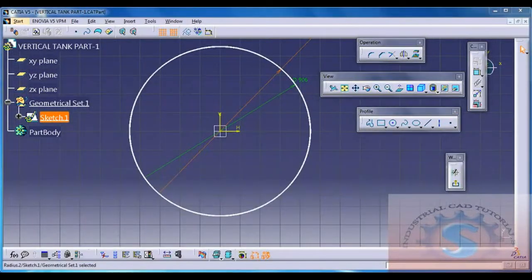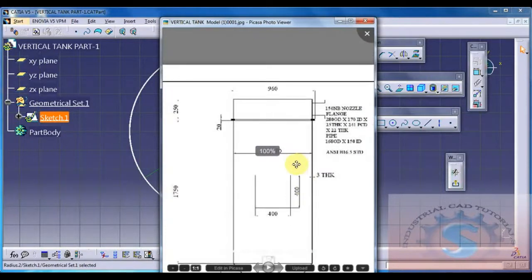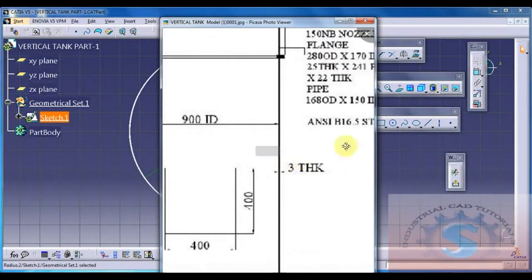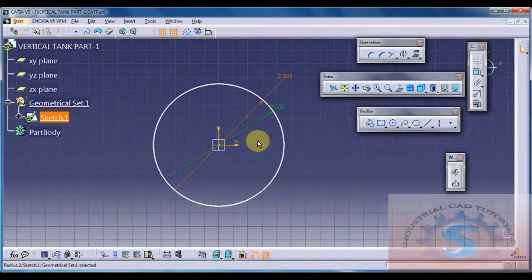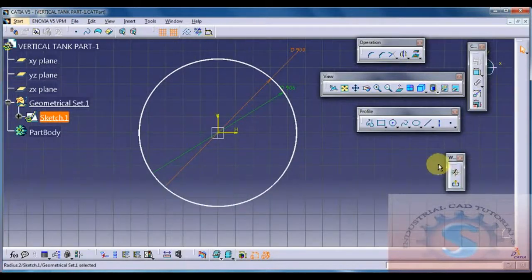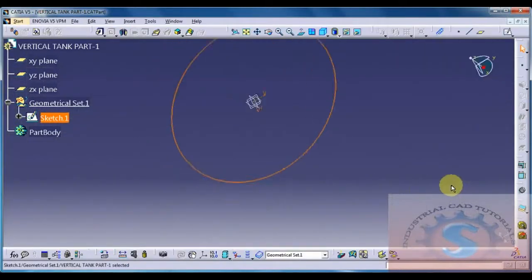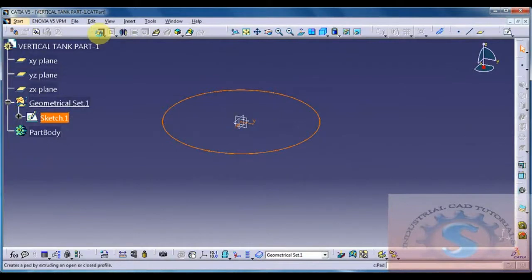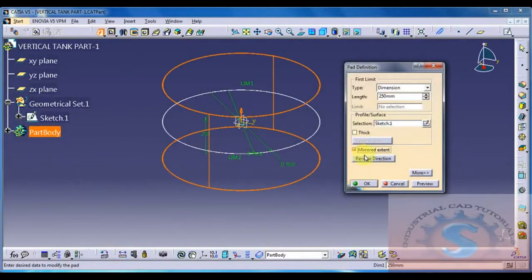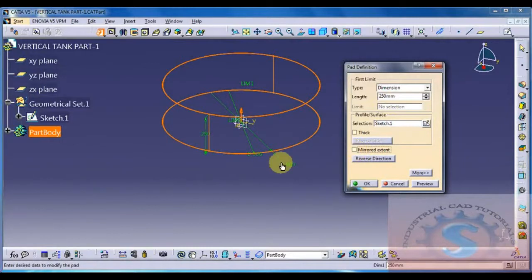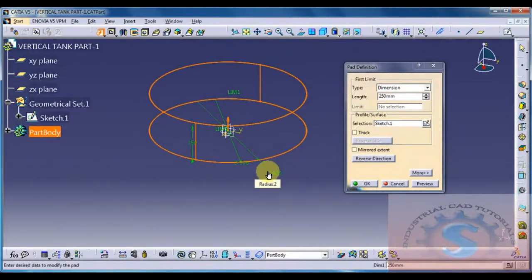The two circles sketch is completed. Go to Exit Workbench and then click on the Pad Definition - a dialog box will appear. In that dialog box, give the length as 250, click on Preview, and click OK. Now the 250mm height of the shell is set.